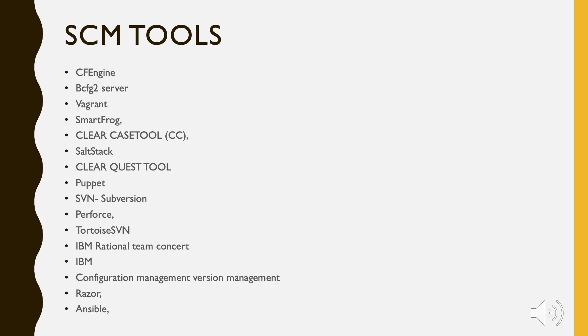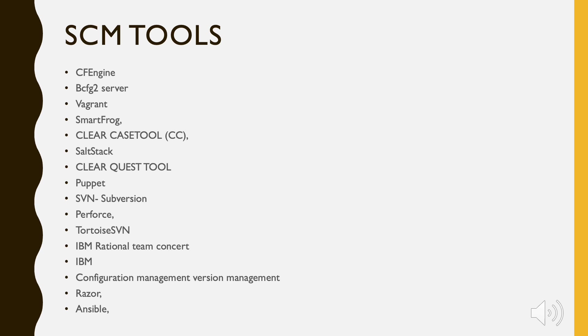It is recommended that before selecting any configuration management tool, have a proper understanding of the features and select the tool which best suits your project needs and be clear with the benefits and drawbacks of each before you choose one to use.